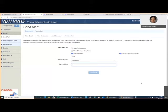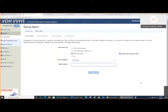Good afternoon, everyone. I'm going to go over really quickly sending alerts in VVHS and making the appropriate selections on alert recipients. This is important for either narrowing the amount of people or the types of people that get an alert, or ensuring that as many people as possible that are qualified receive the alert.